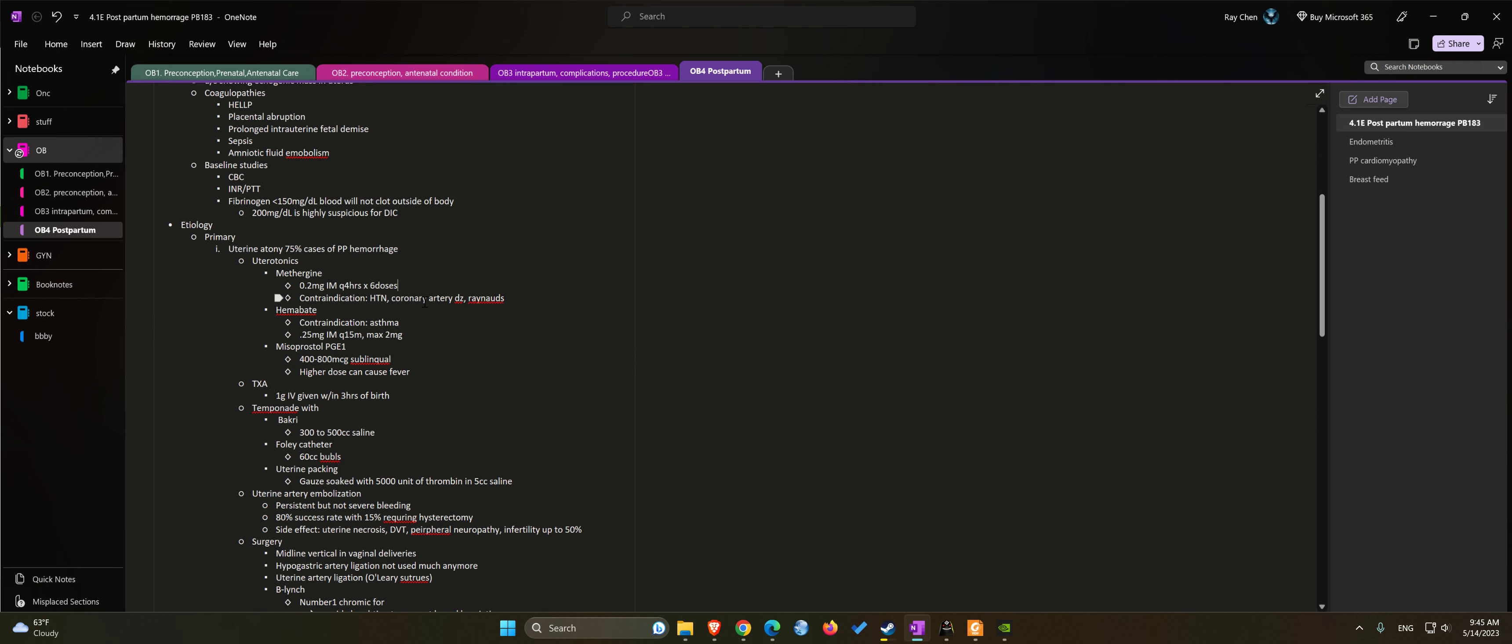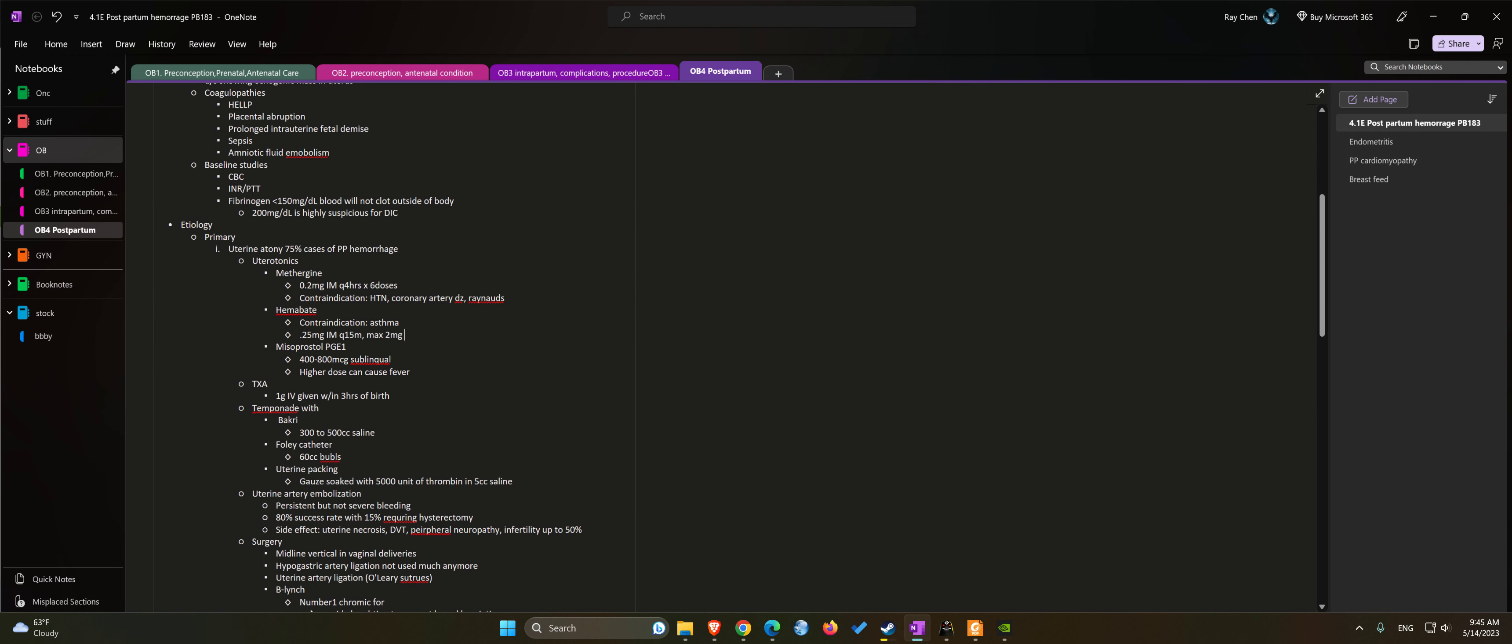Also use hemabate with 0.25 milligram IM every 15 minutes with a max dose of 2 milligrams, which is eight doses. The contraindication would be asthma for that one.